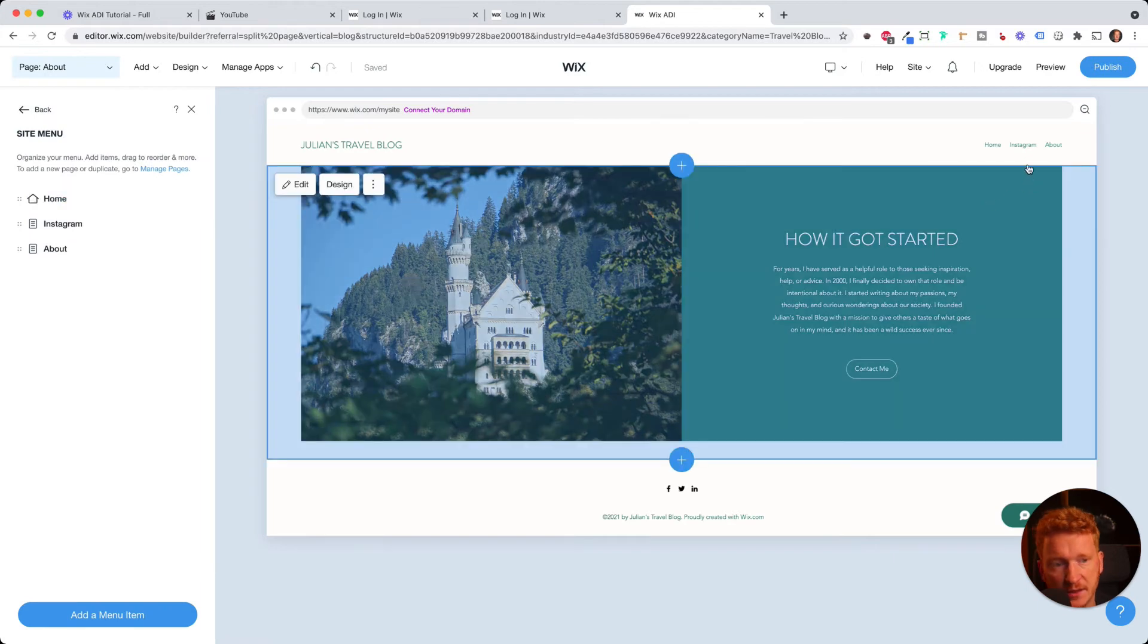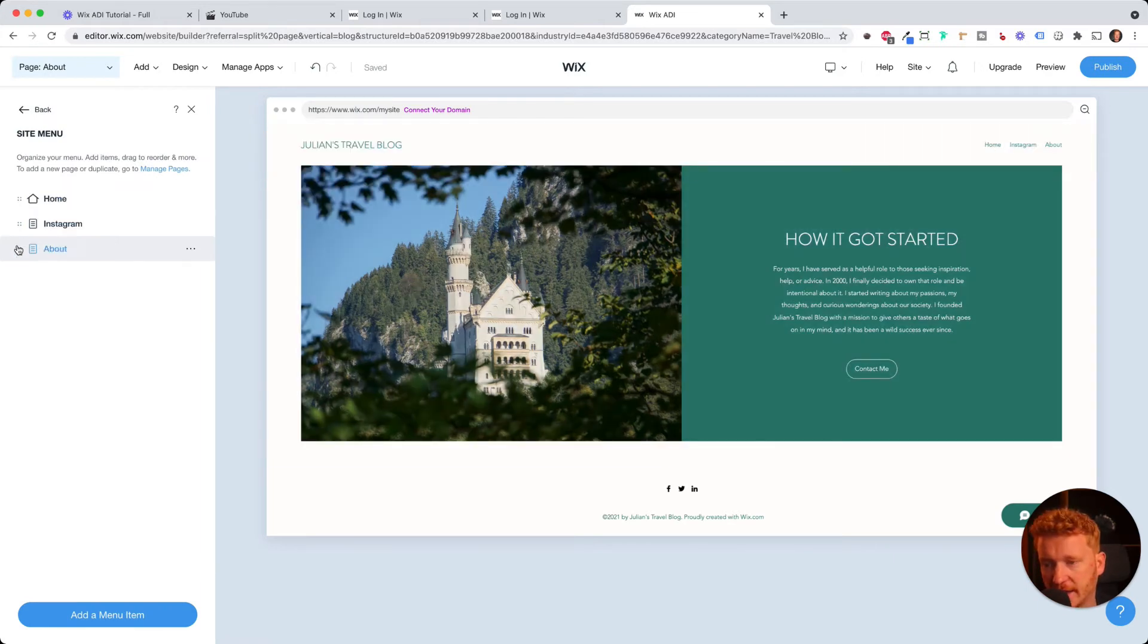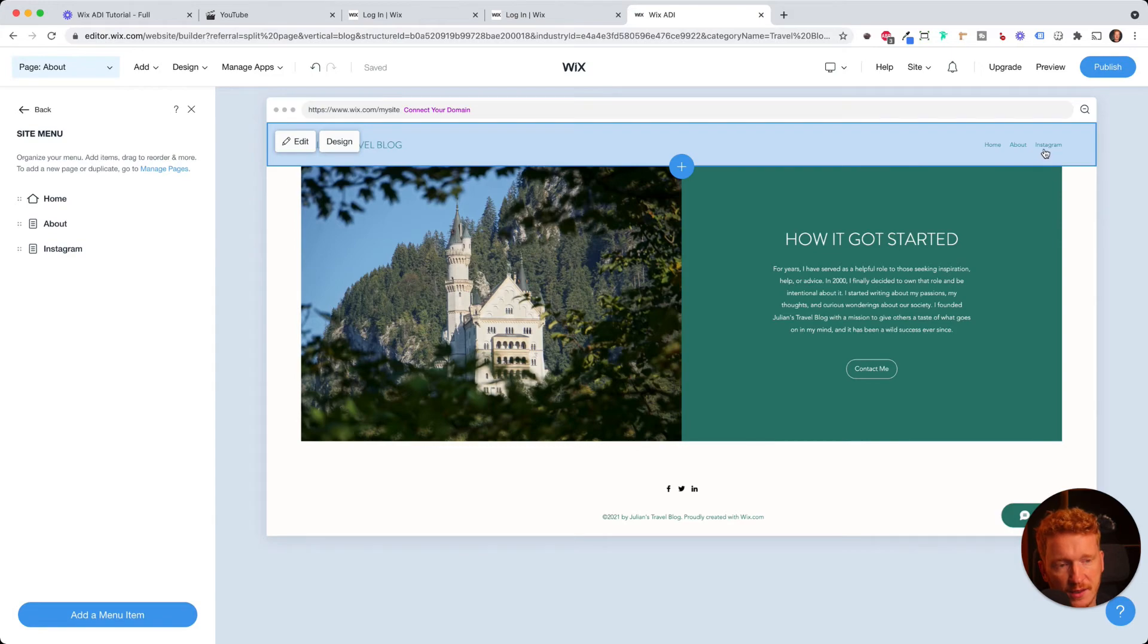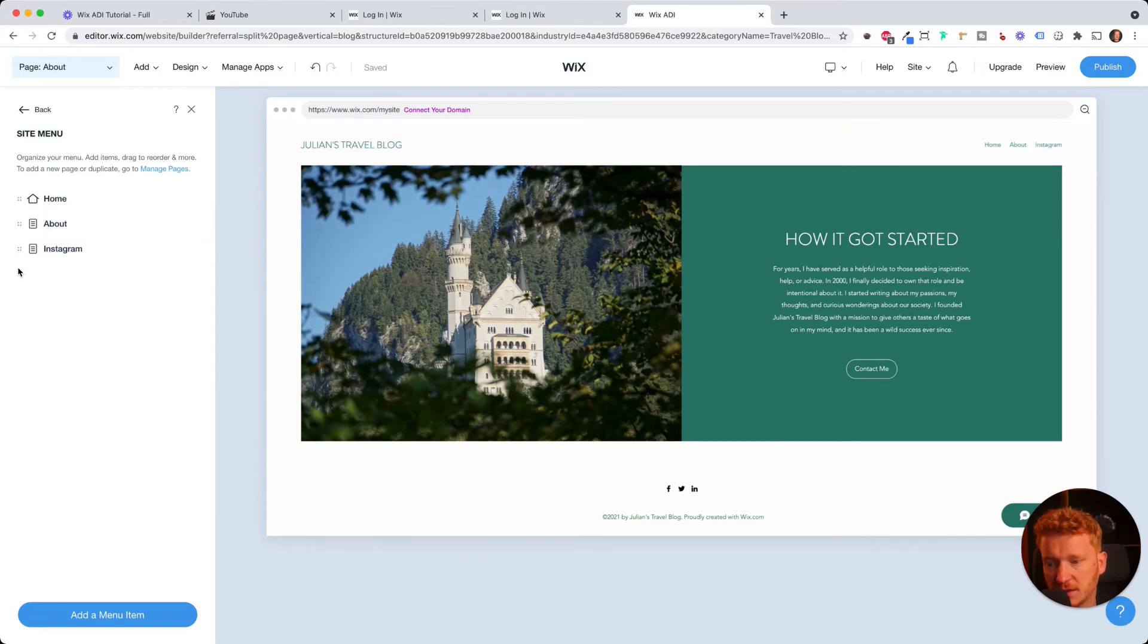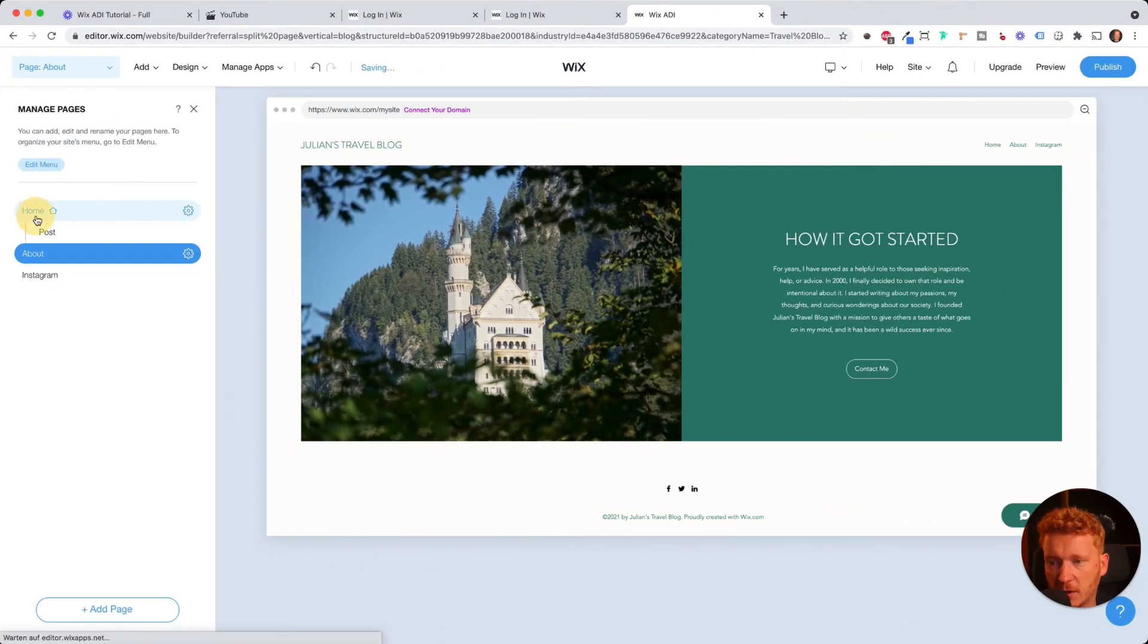And you can click on edit menu. And here you see on the right, you see homepage, Instagram about. And you can change the arrangement here. So you can put the about page before Instagram. And then this changes over here. So this is useful to edit the menu.